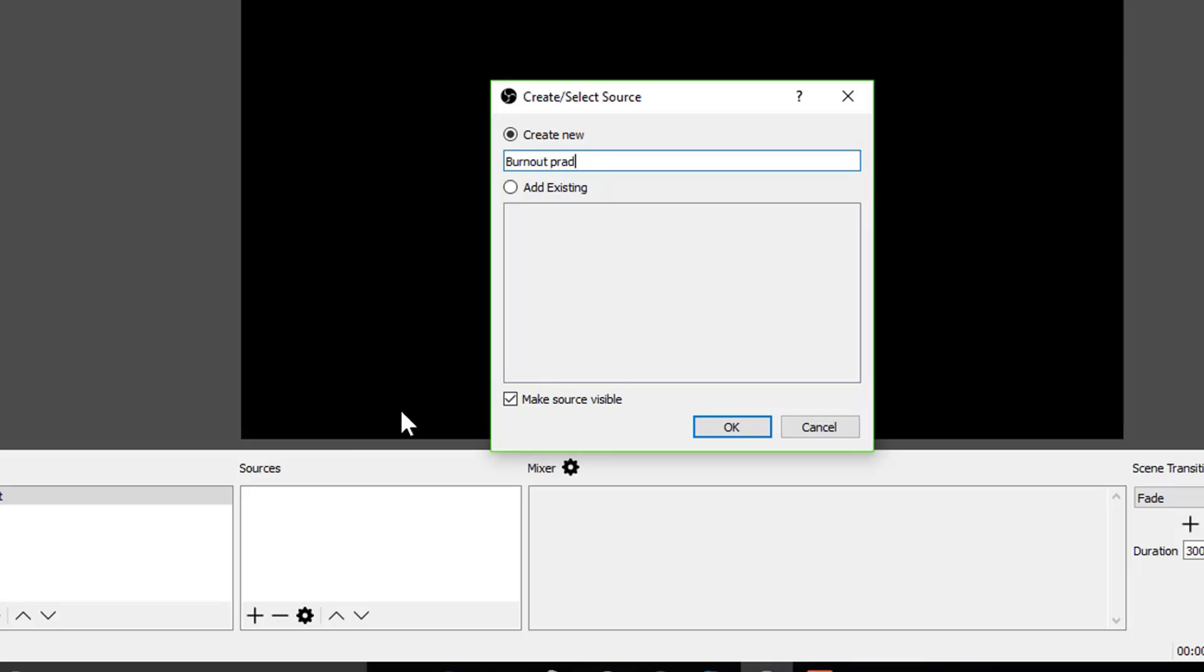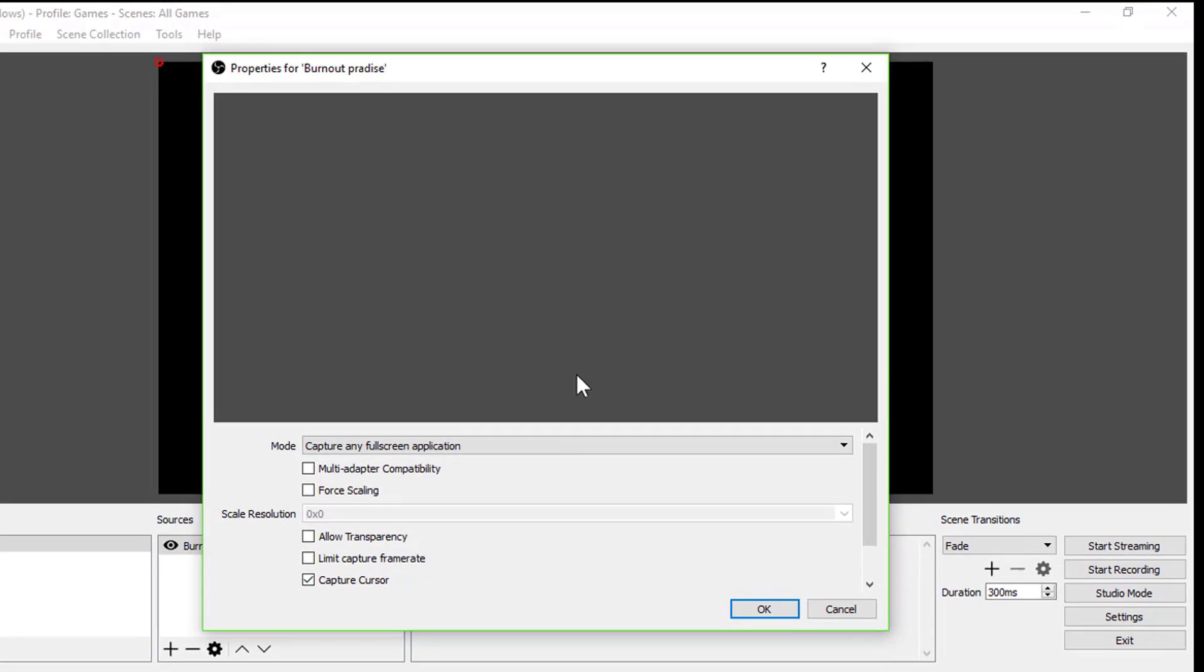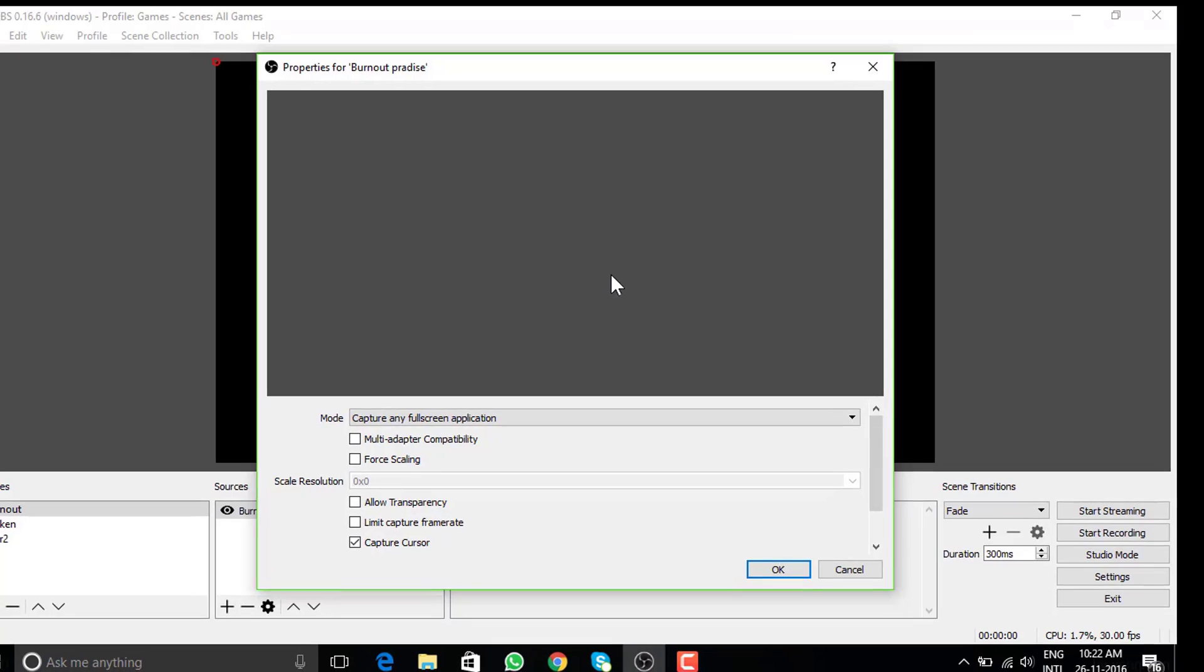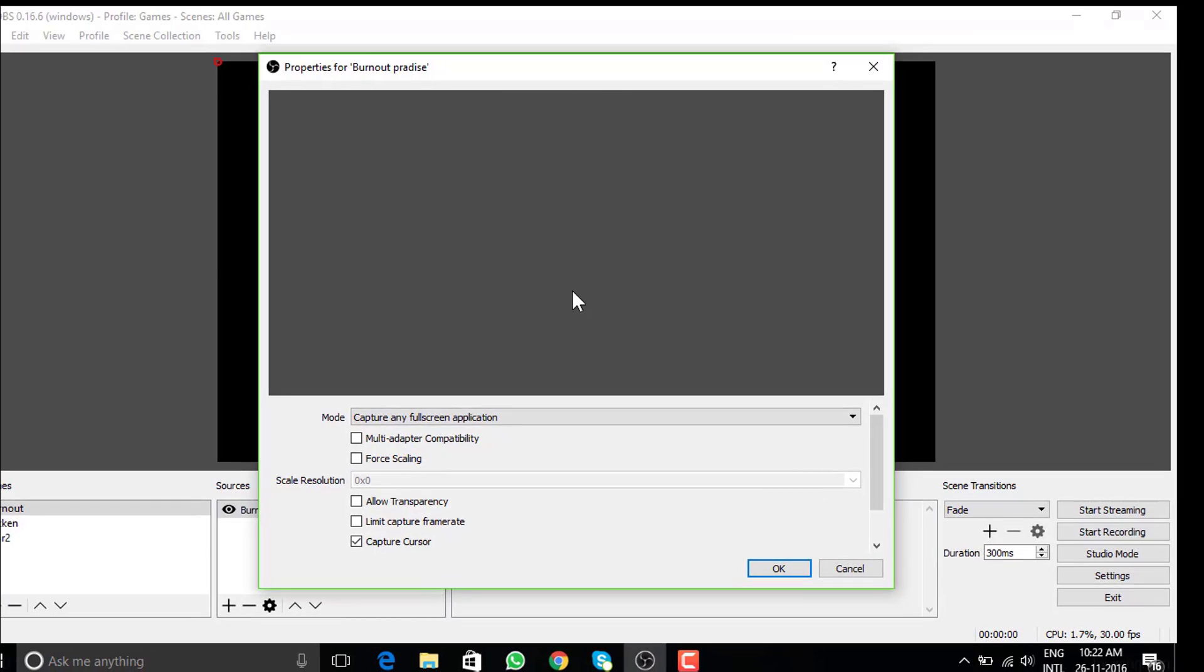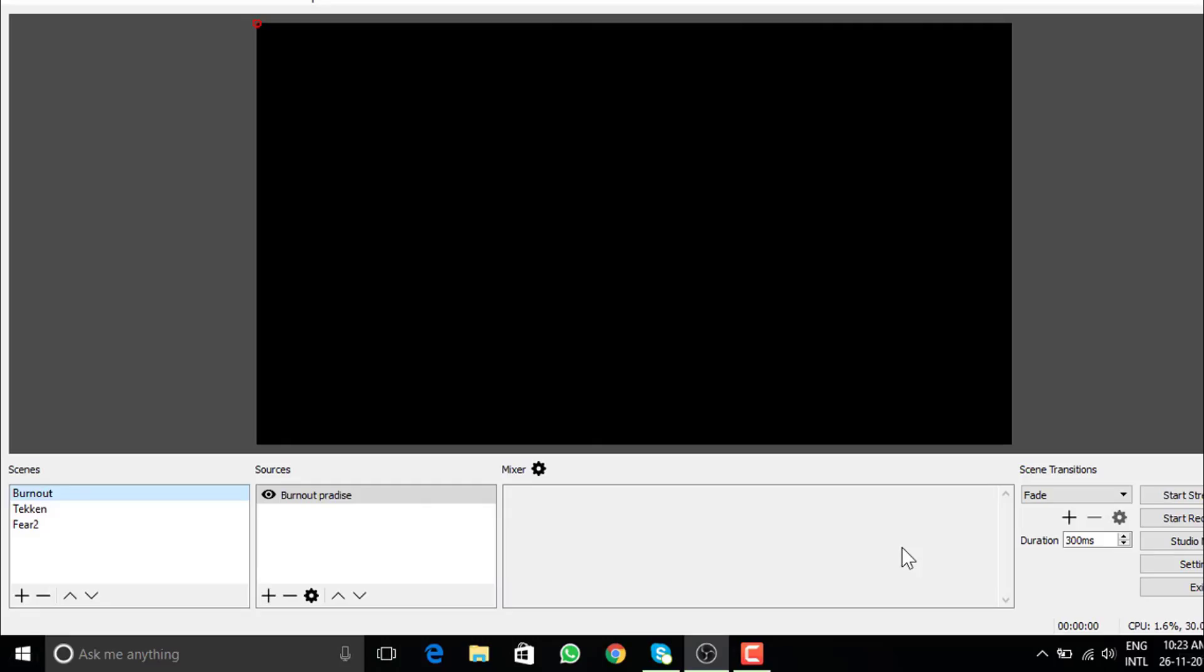Same thing. Give it a name. So we are on properties for burnout paradise live. But where is the game? That's the point to make a note of. Always open the application before you get into creating sources. We can always save our settings and come back to this box. For now, let me cancel this, open the game and come back in few seconds.